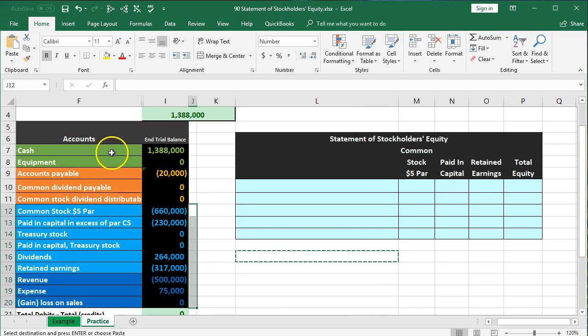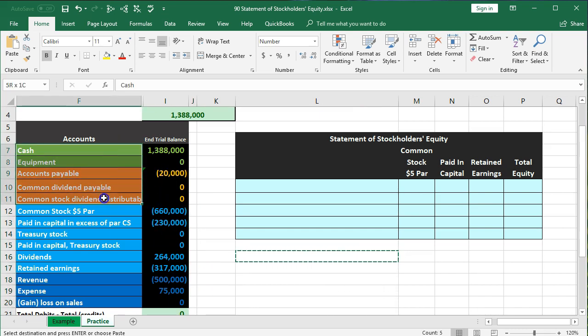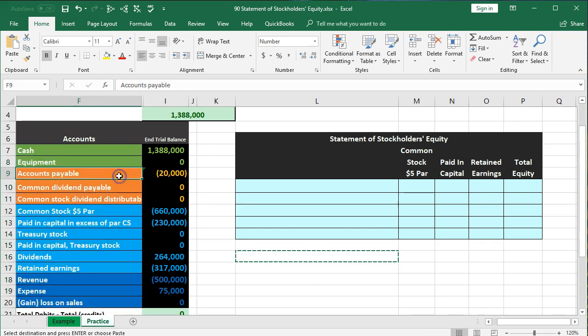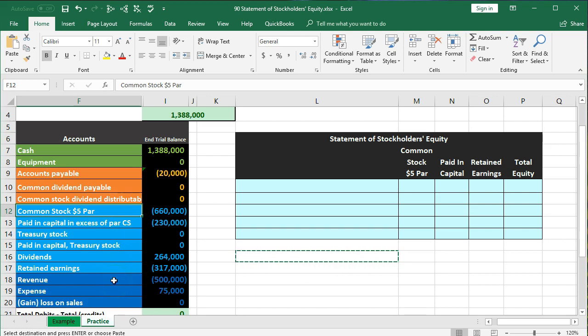Our trial balance is in order. We've got assets, liabilities, equity, revenue, and expenses. Assets are in green, liabilities in orange, equity in blue, and revenue and expenses — the income statement accounts — in dark blue.